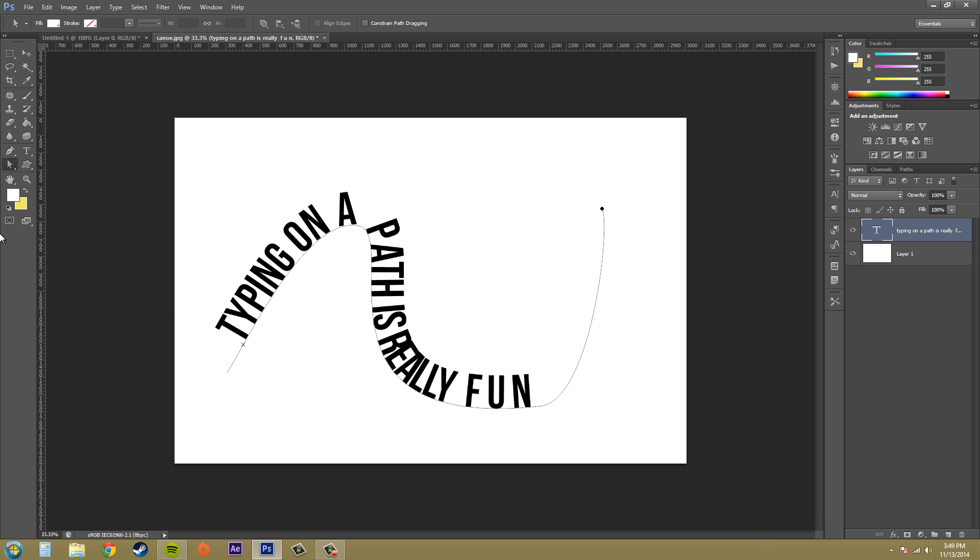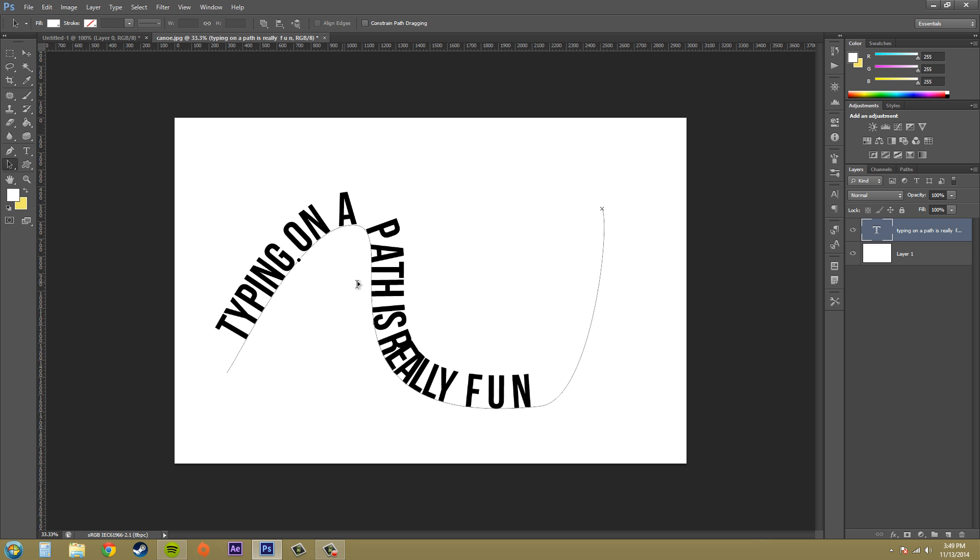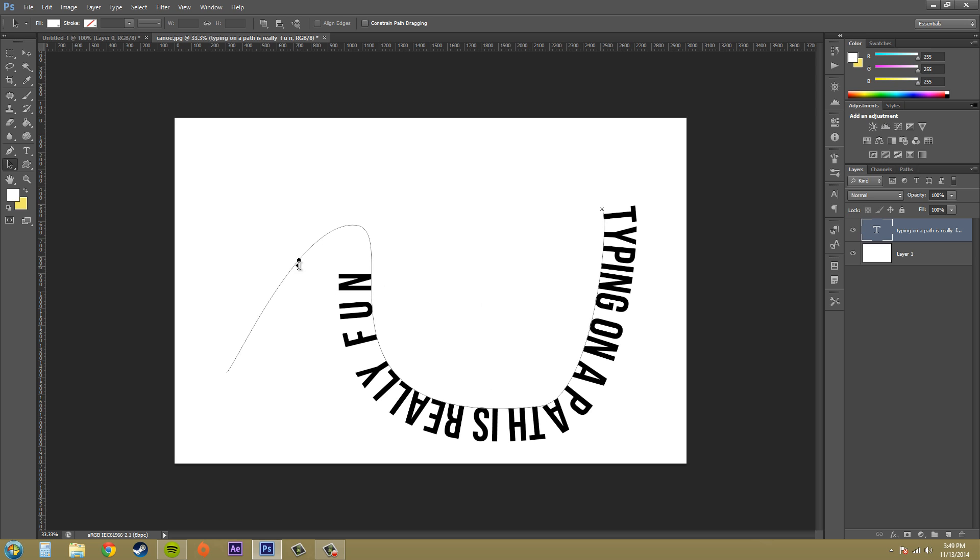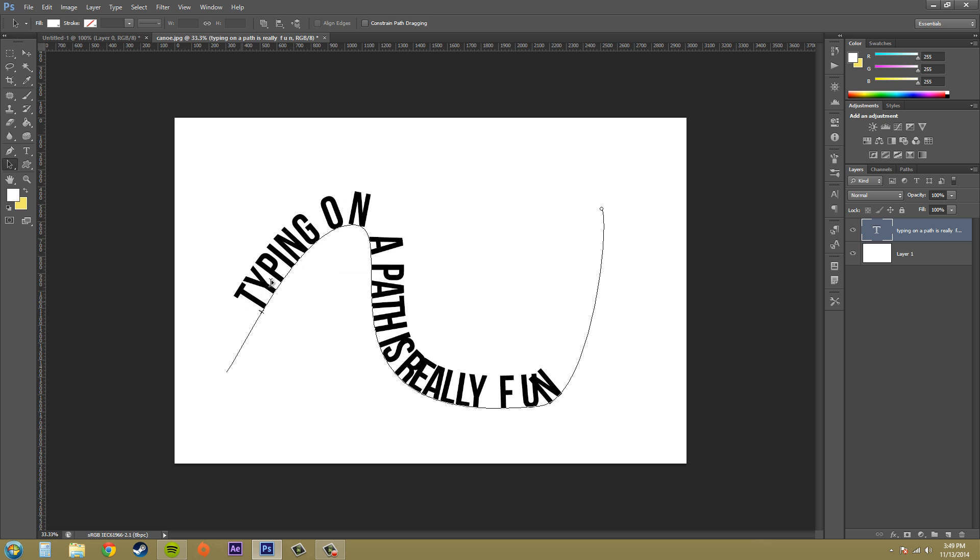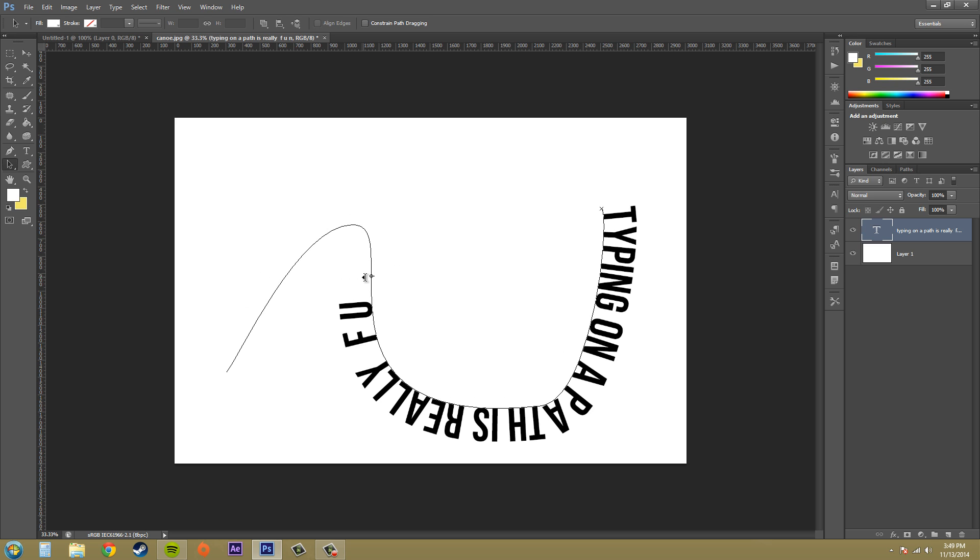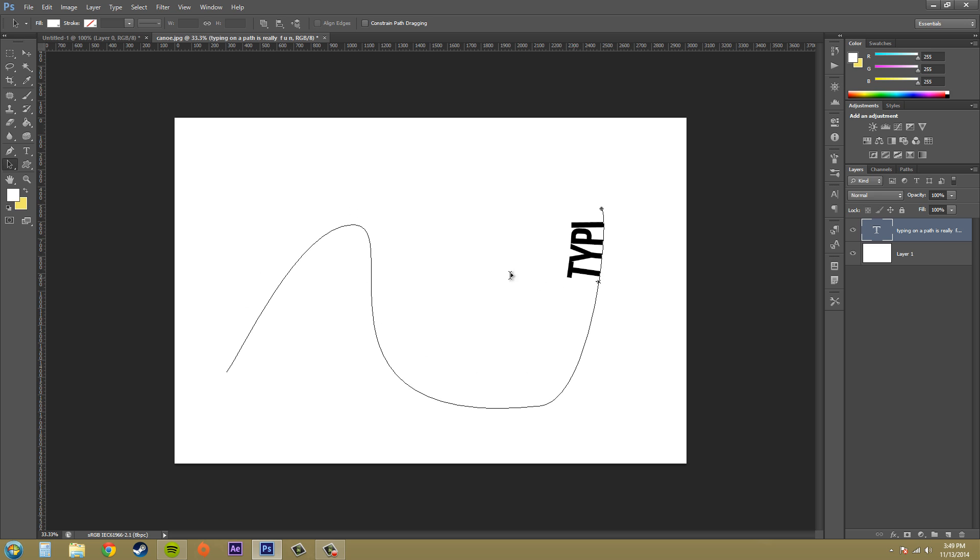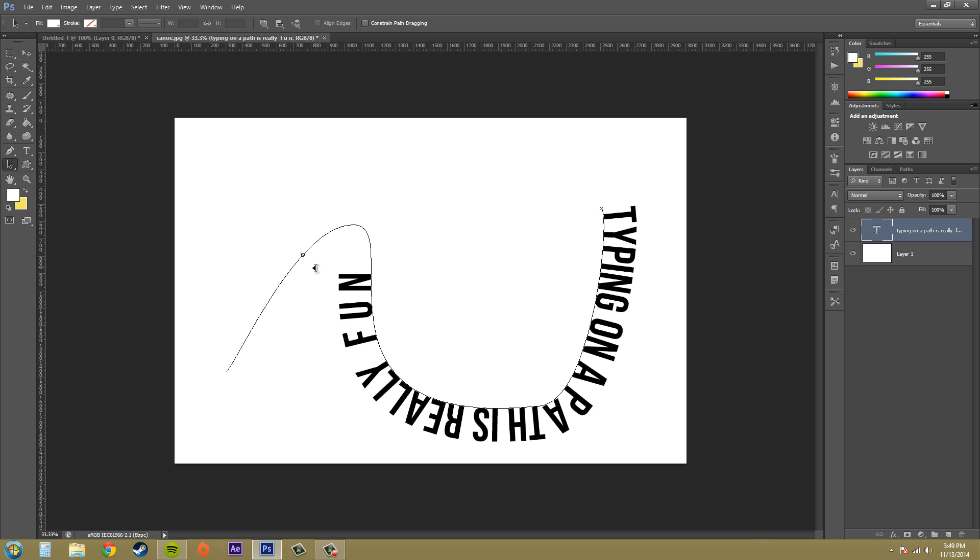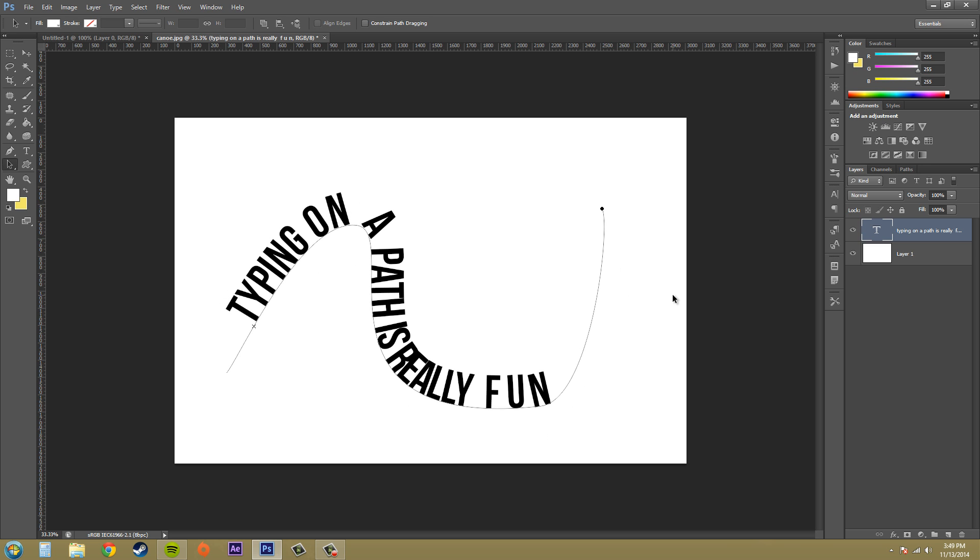If you select a path selection tool here, you can also do that which is pretty handy. As you can see, when I moved it over that way it flipped. If you move it too far it flips over, which is also good to know.